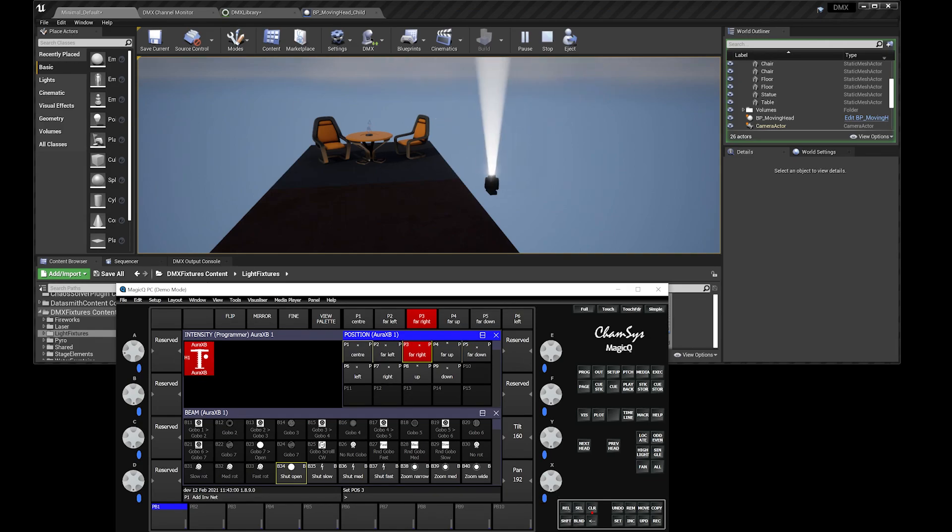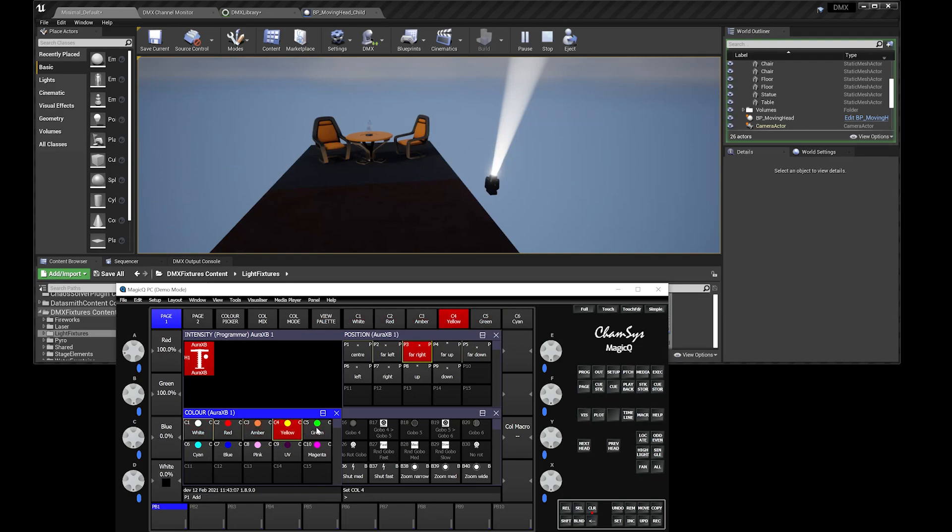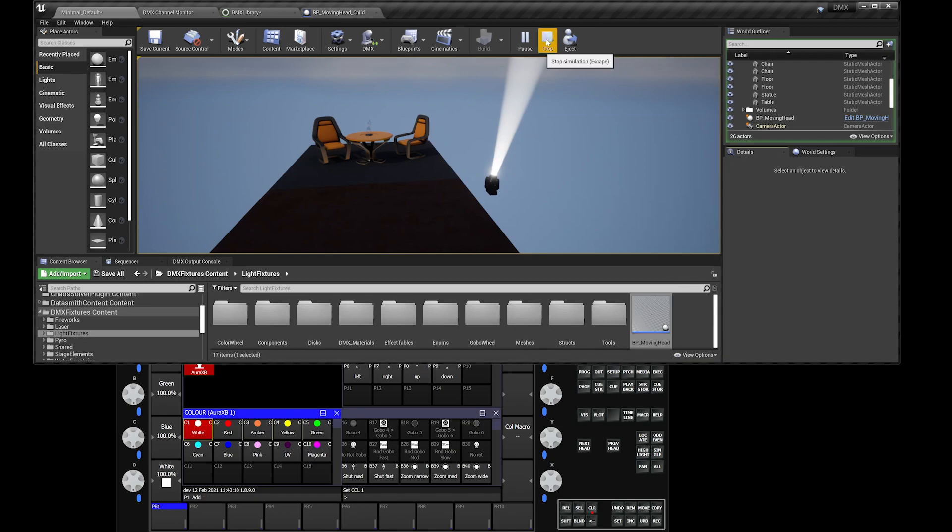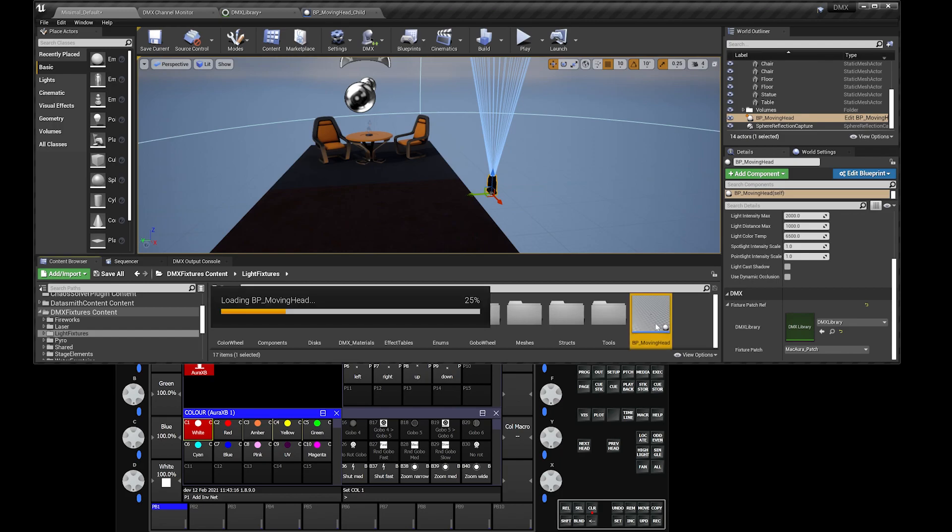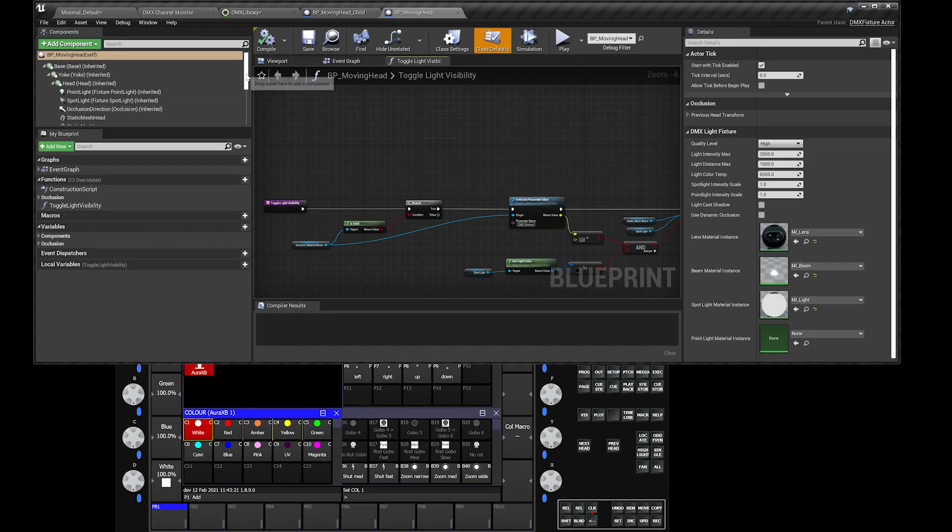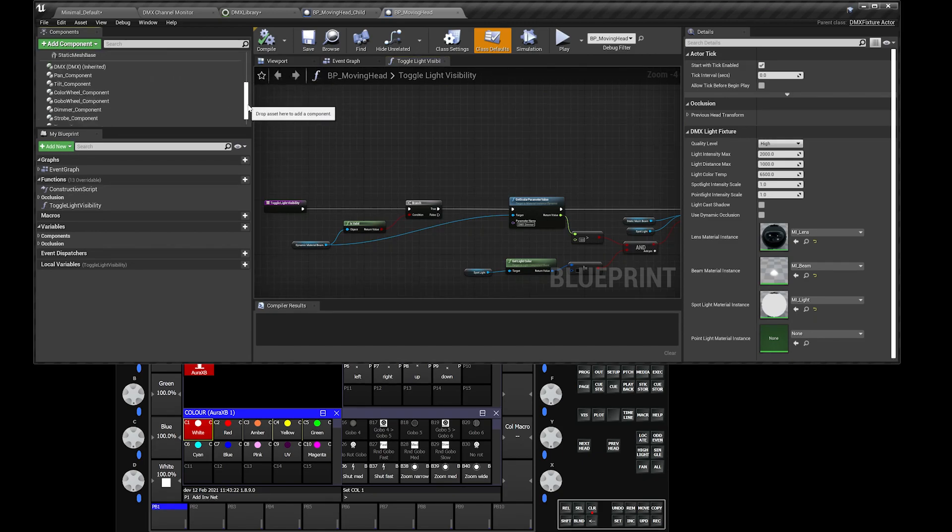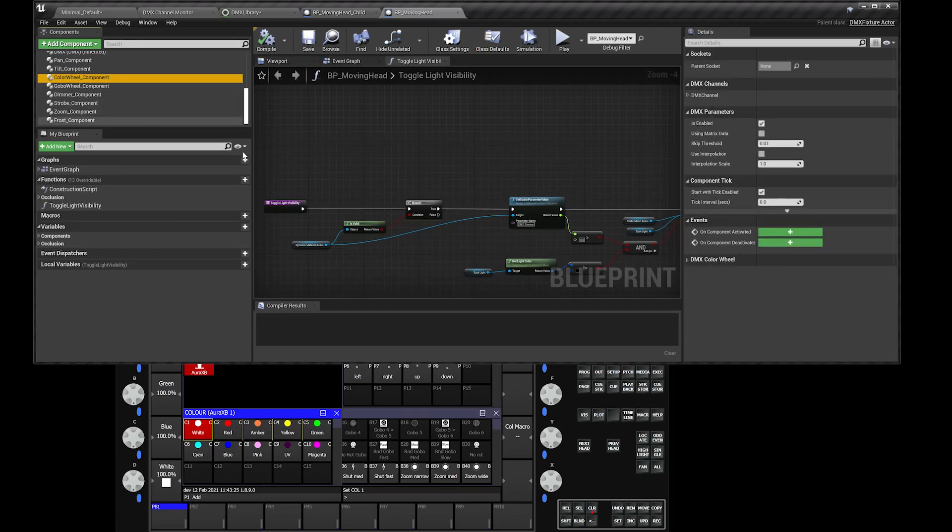Let's head over to color. In color, as you can see, nothing is happening. Why is that? Because by default, let's just go into the blueprint moving head over here. By default, when Unreal shipped this, it doesn't have a color component. It has a color wheel component, but not a color component where you can actually mix RGB settings.